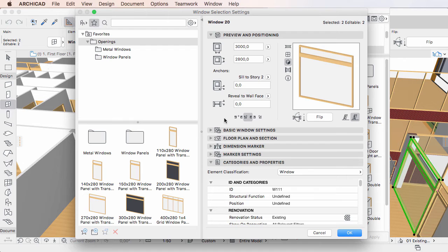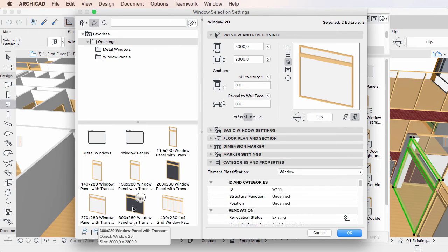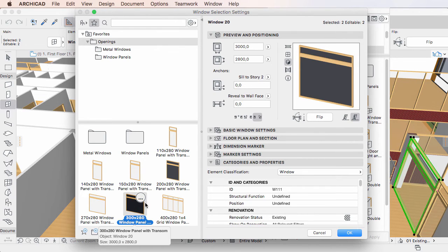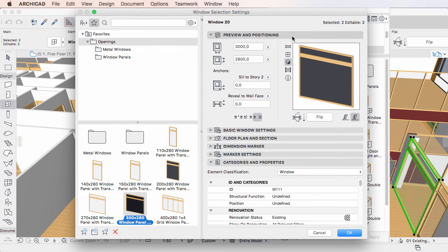Redefinition of Favorites in the settings dialog works a bit differently with GDL-based and non-GDL-based element types. In the case of GDL-based element types, when you click a Favorite in a settings dialog, it will be selected and its stored settings are immediately applied to the settings fields of the dialog.